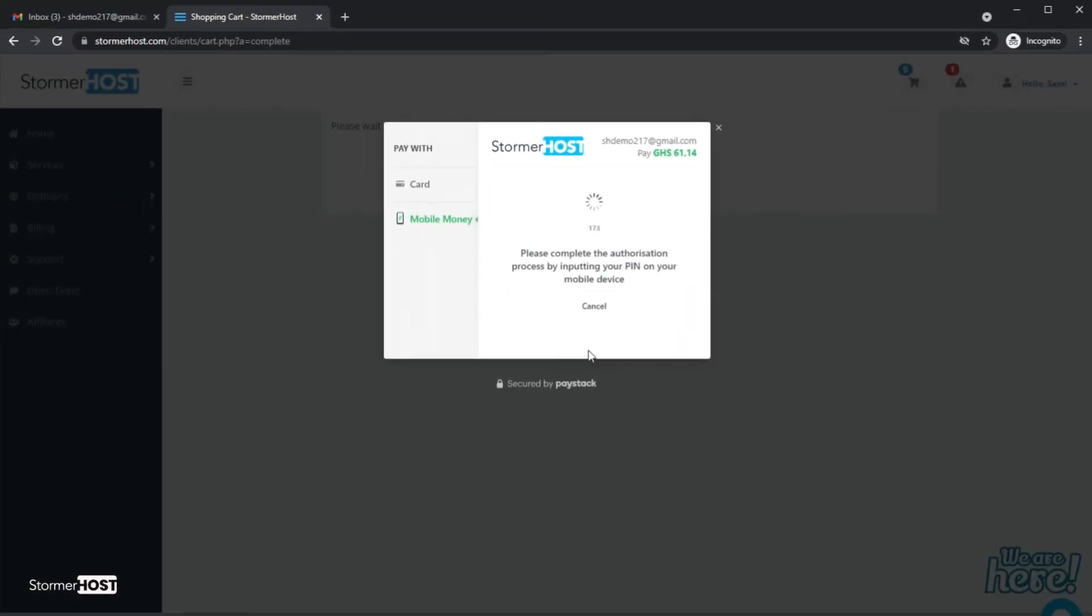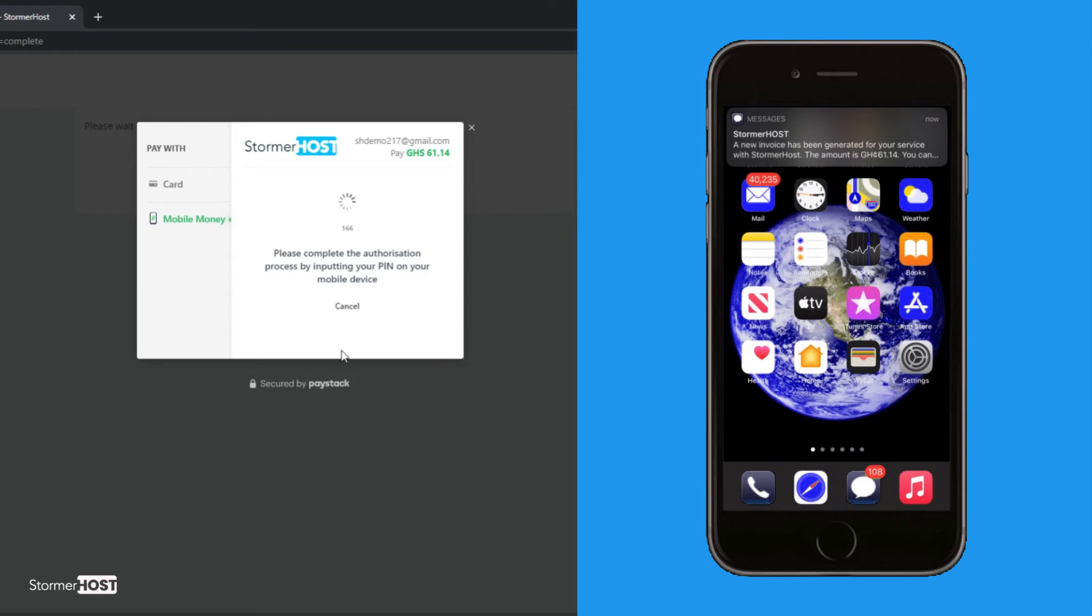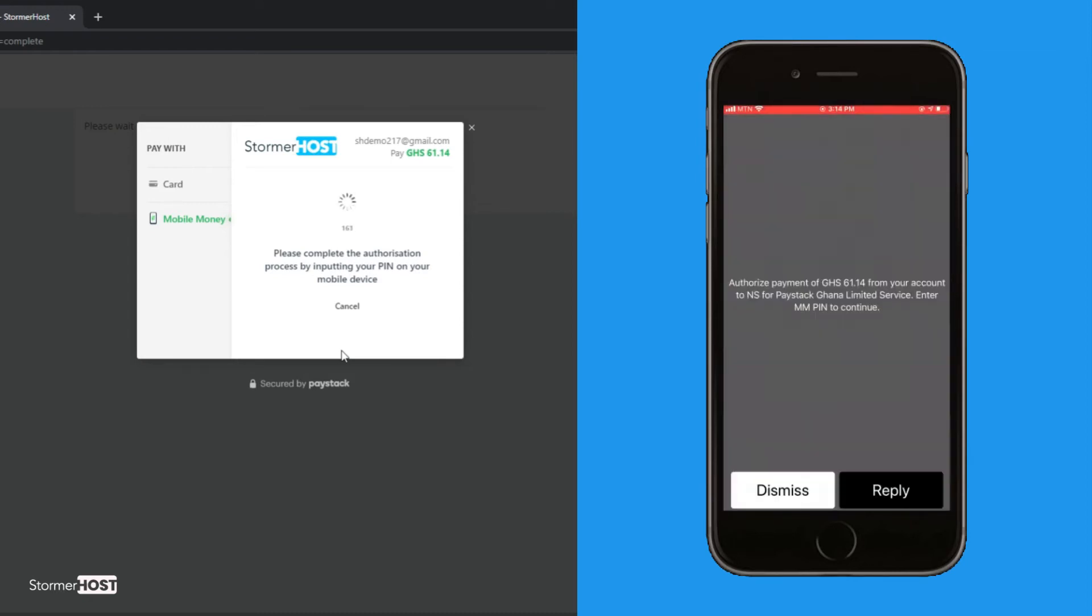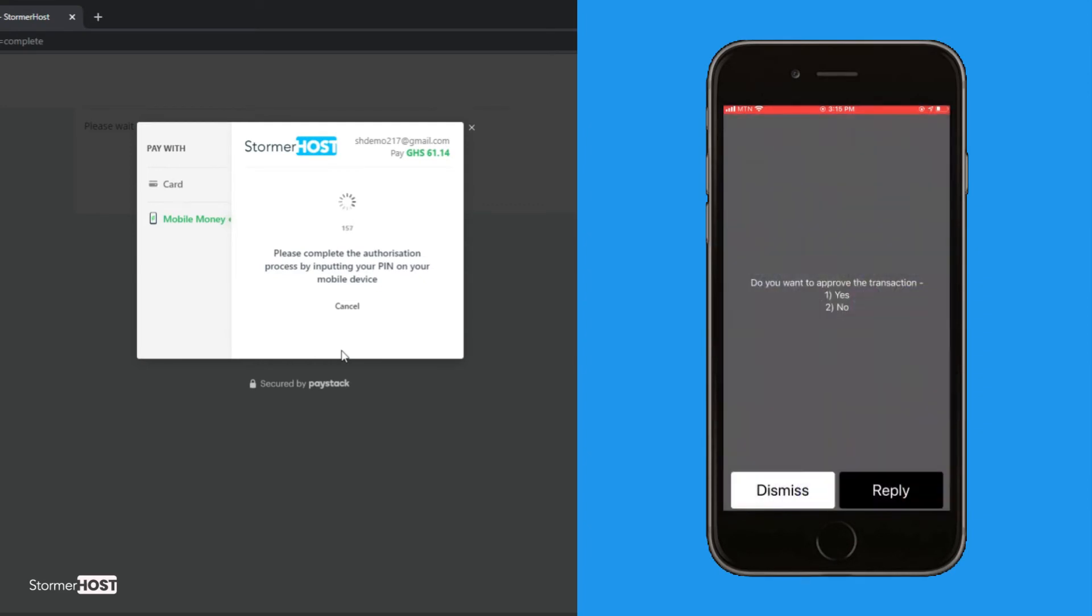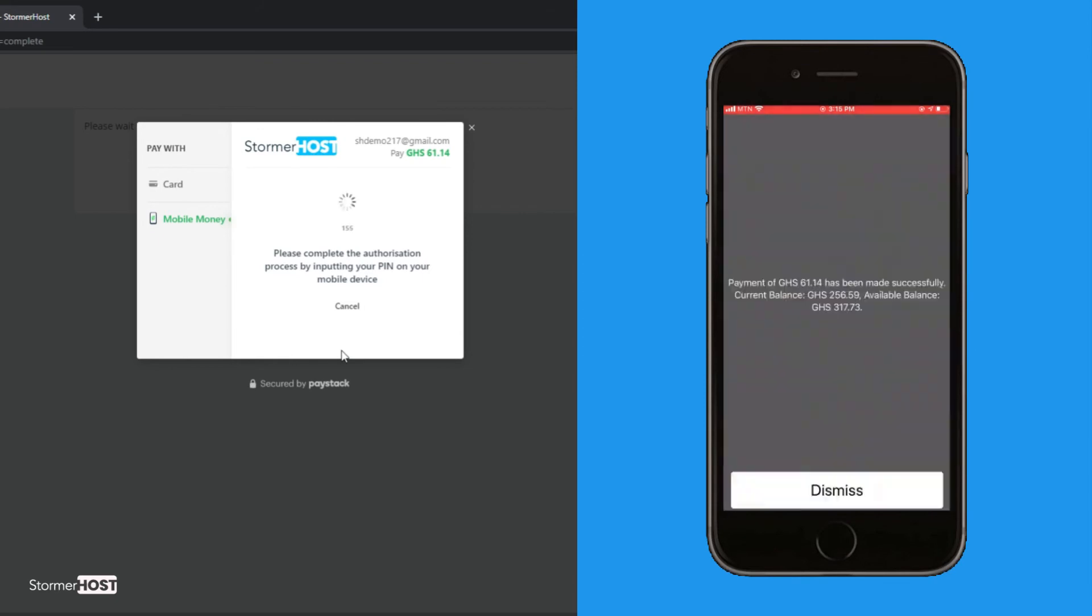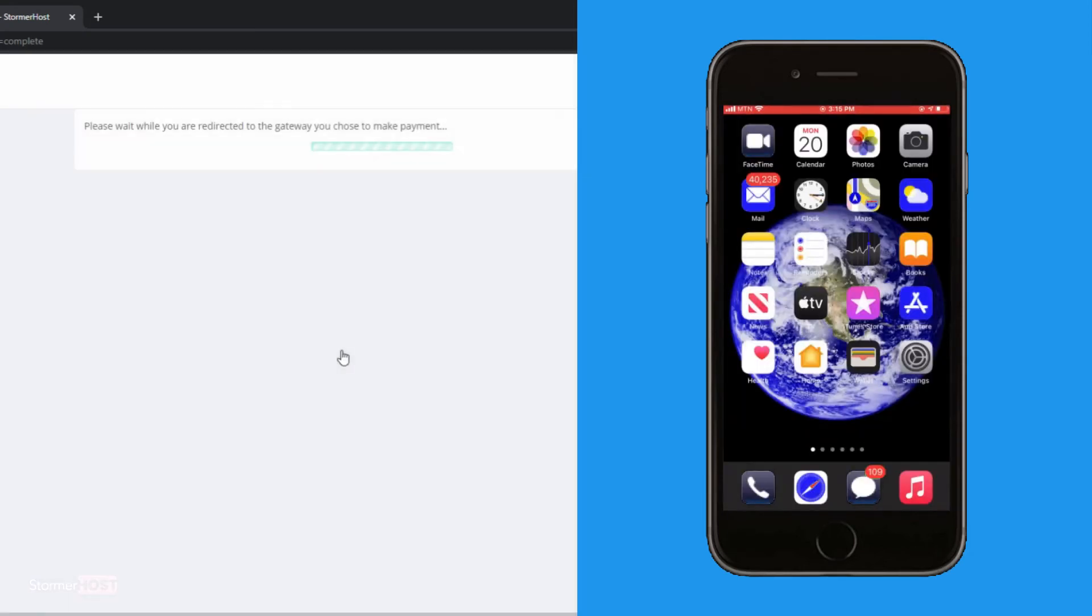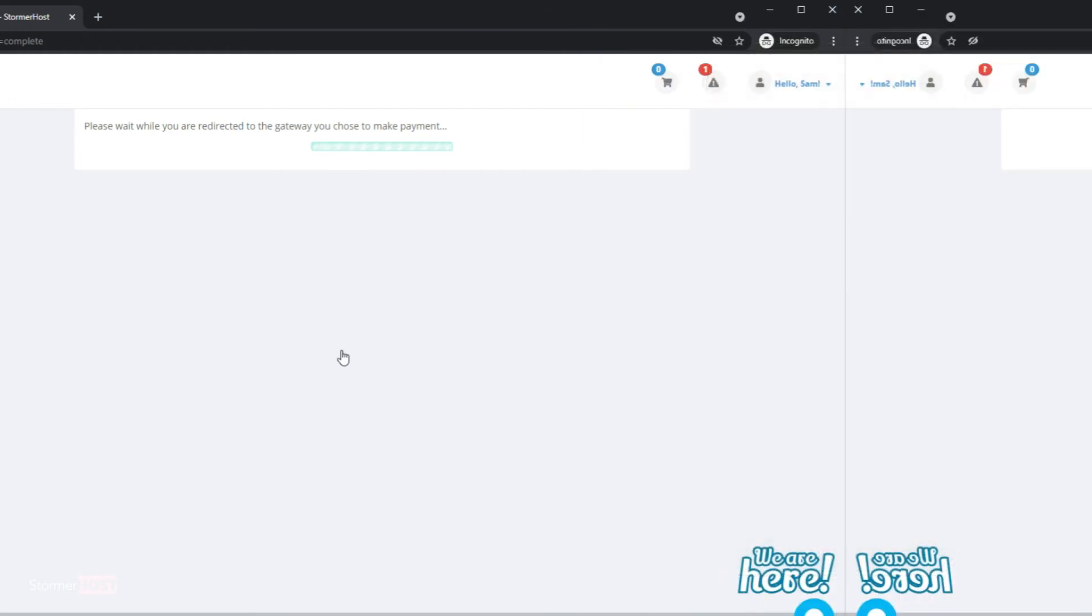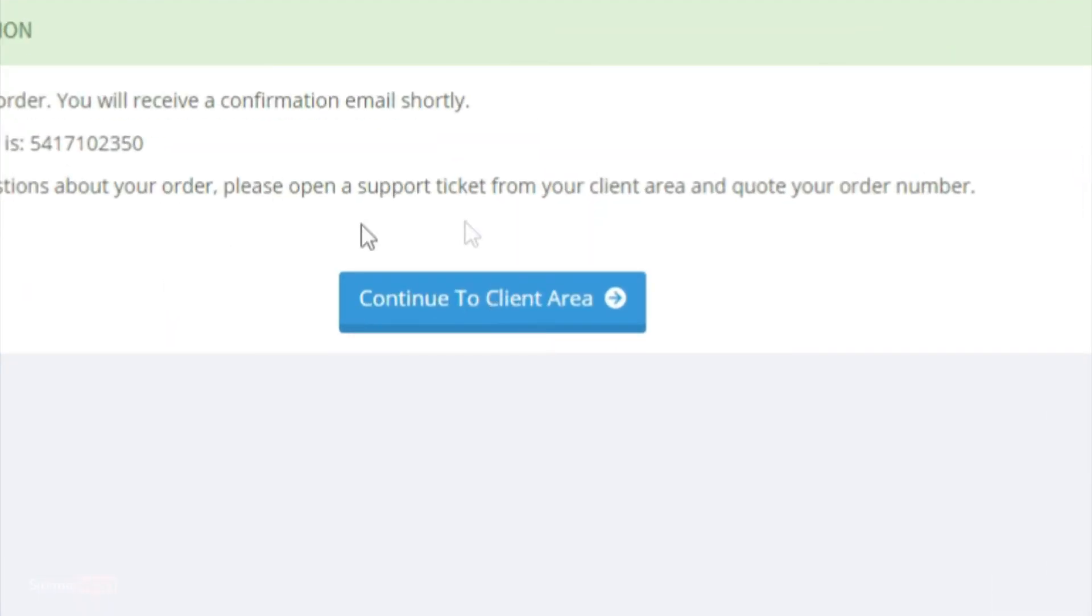The prompt will be sent to your mobile money number to approve the transaction. You will be redirected to the order confirmation page after your payment has been verified, and then redirected to the client's area.